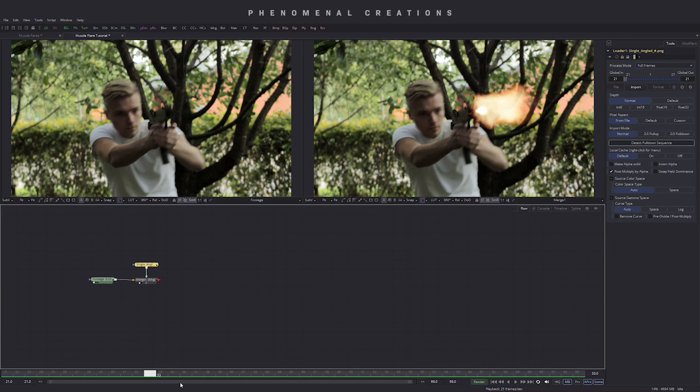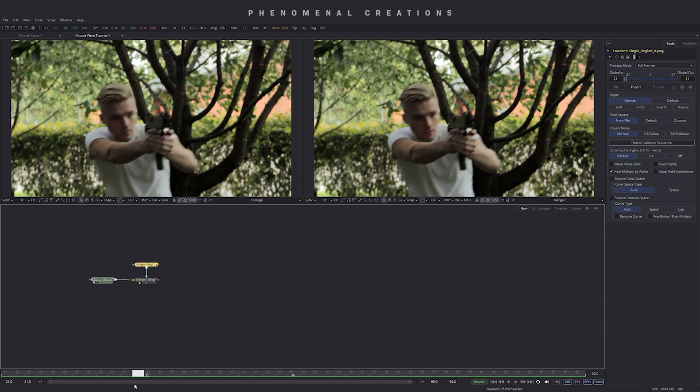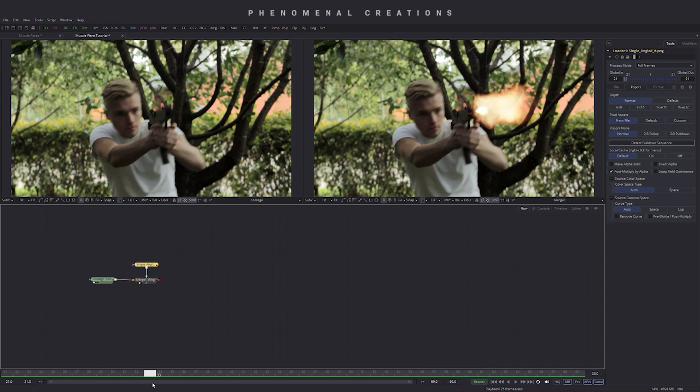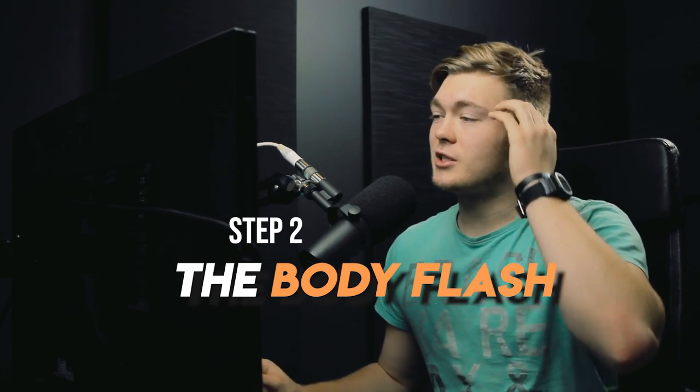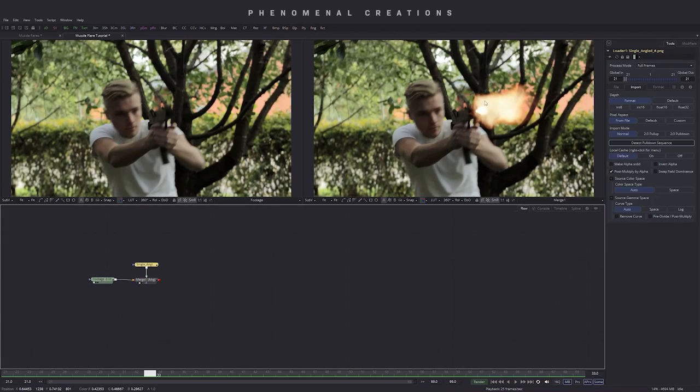If you will be using just the loader one for the single fire that won't affect it because it's still merged with that merge node. So you have to be controlling the merge node to make it work. Good. So when we're in the flow chart now we have our flash. The next step in creating a really good muzzle flare is the body flash.